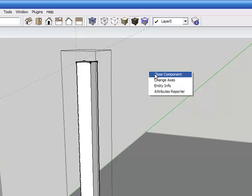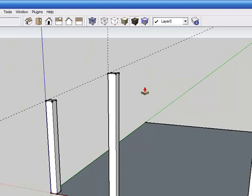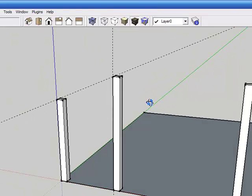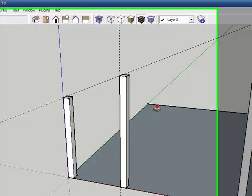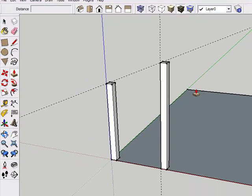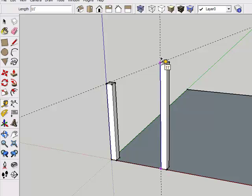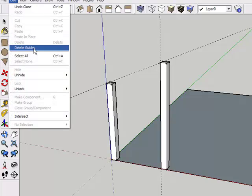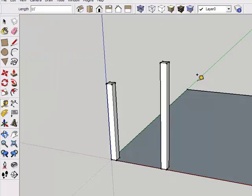Then click outside of the component and close component. Now we should have an inner post that's 11 feet. Let's use the tape measure tool to verify that — and we do. So we're going to remove the guidelines by doing edit and delete guides.